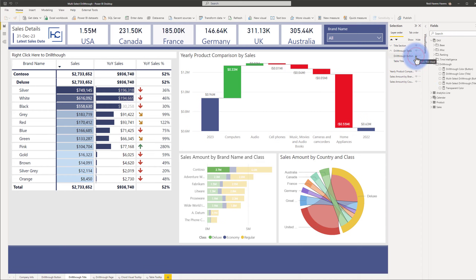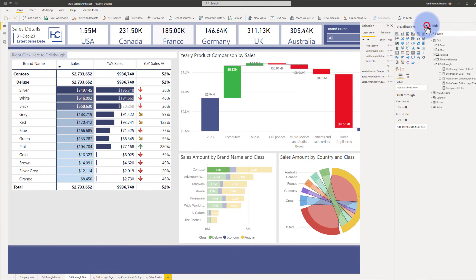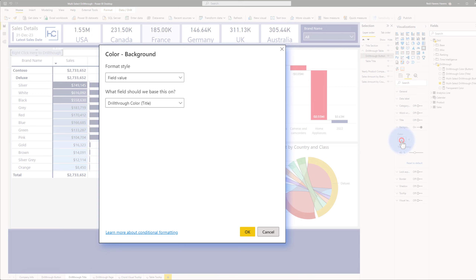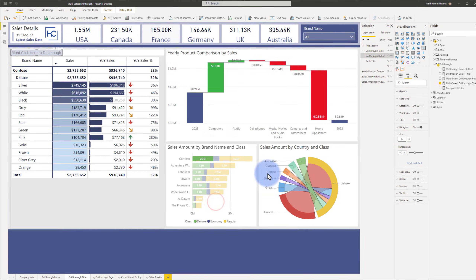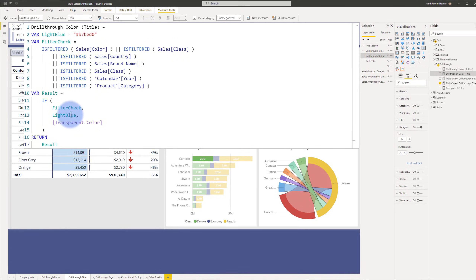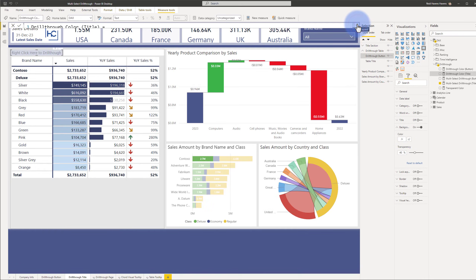Now if I hide this, that actually goes away — the title text is technically behind it. So I'll make that visible again, open up this pane, select it, and open up the format pane. Take a look at the background — that also has the handy F of X button. There is a 'drill through color title' measure. Opening that up, you can see a similar filter check is being done. However, the two options being returned are light blue and transparent color. That paired with a 40% transparency means it will still allow the text behind it to show through, but it activates and deactivates the button on top.